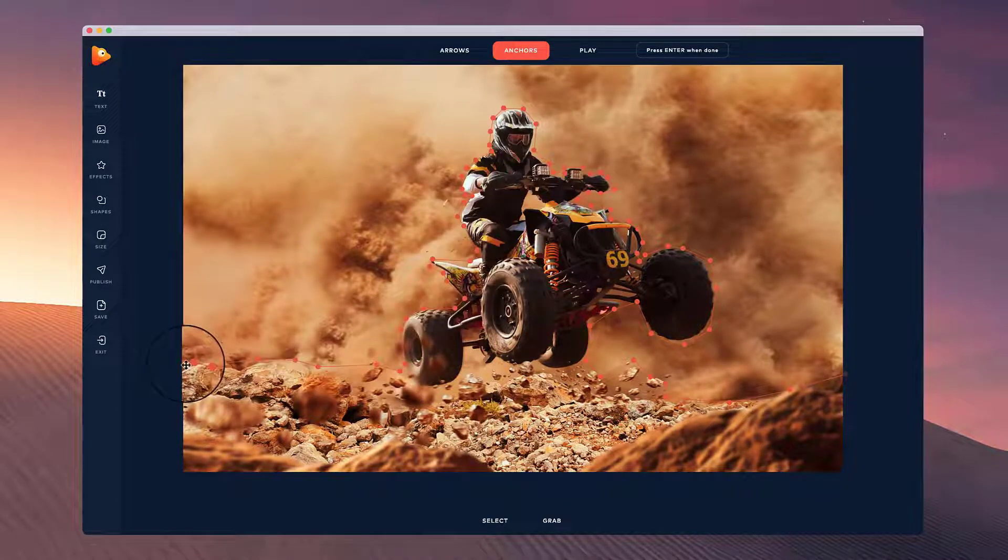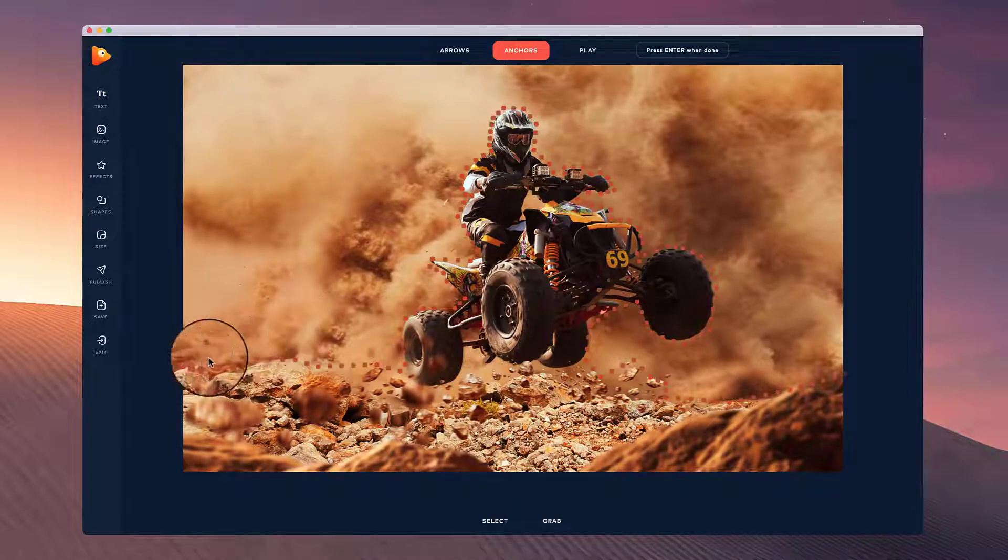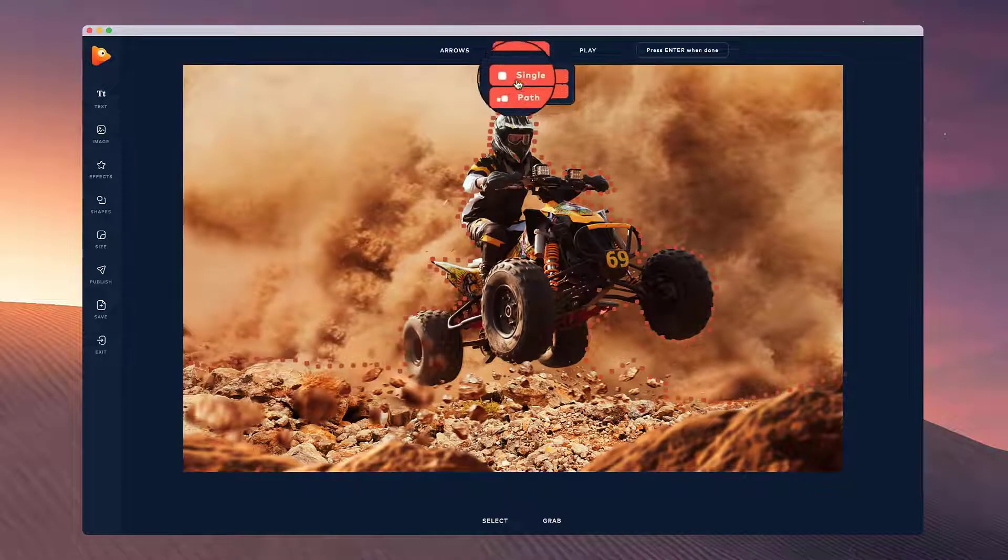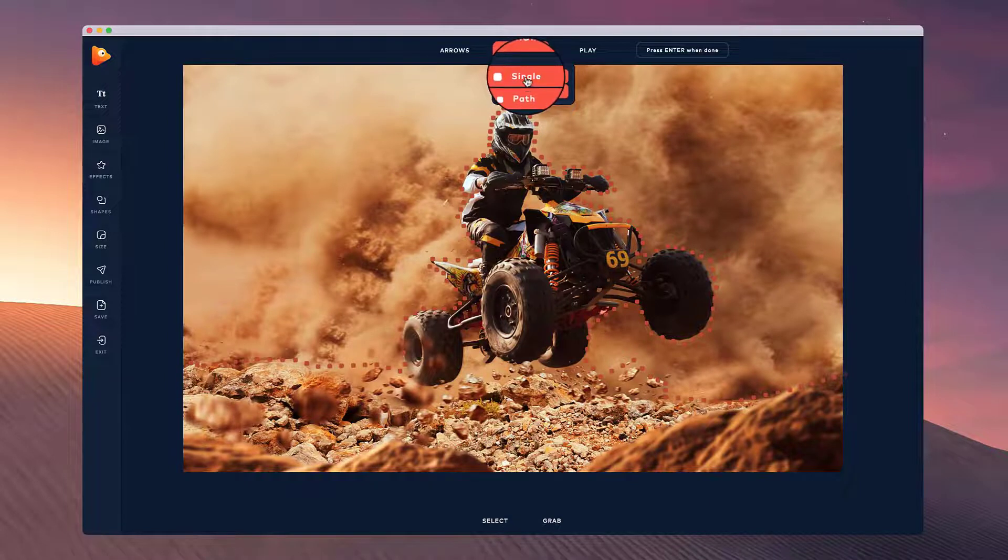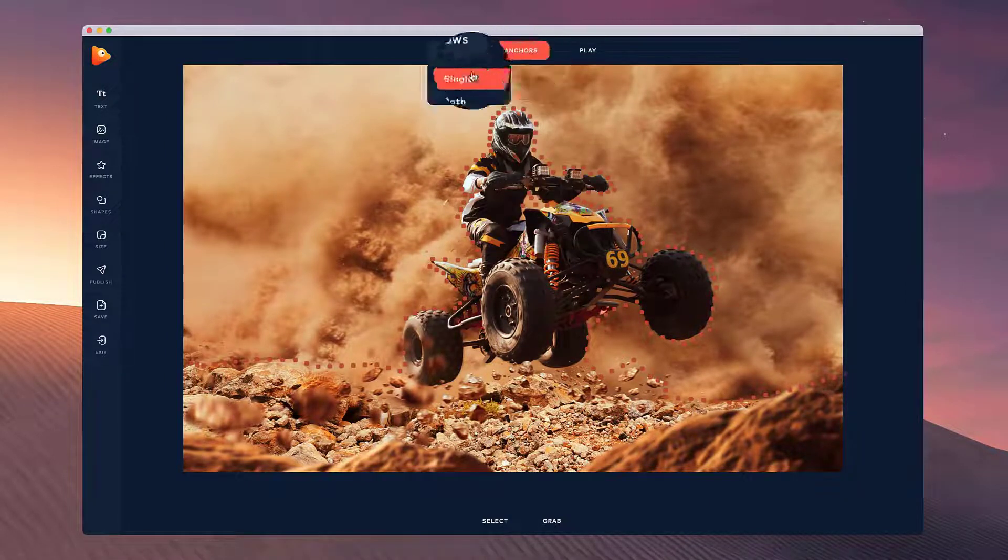Okay, so once you've drawn out your path, hit enter on your keyboard and you'll see it locks in all those anchors. You can go and manually add anchors by clicking on single and just simply pointing and clicking around where you want to add your anchors.